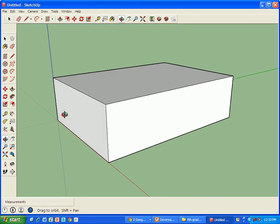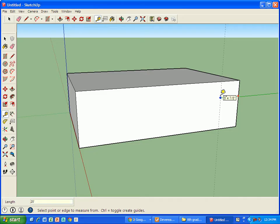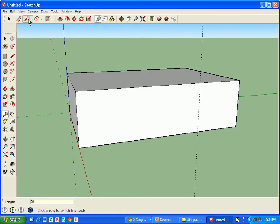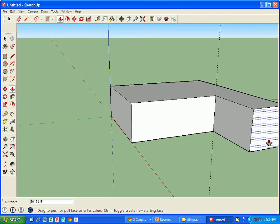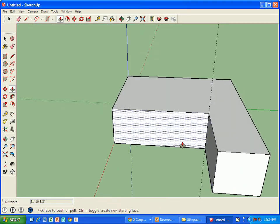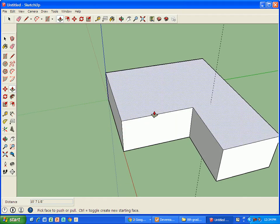Next we're going to create an L-shape to our house. I'm going to go out 20 feet — as I start pulling this out, I type in 20 and put my foot sign. From there, I'm going to put in a guideline right here, which tells me I'm right at 20 feet. From here I can push-pull this out, though it's a little bit too narrow, so I'm going to take that and kind of make our house like that.